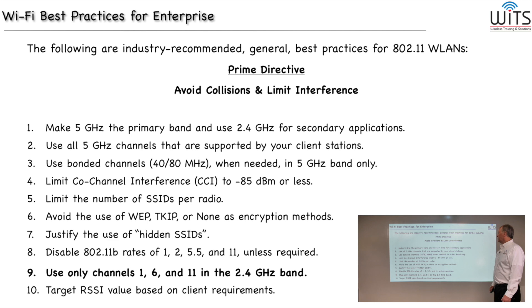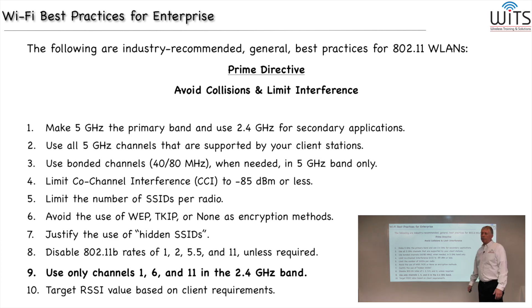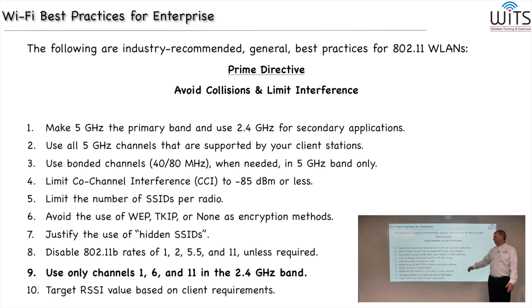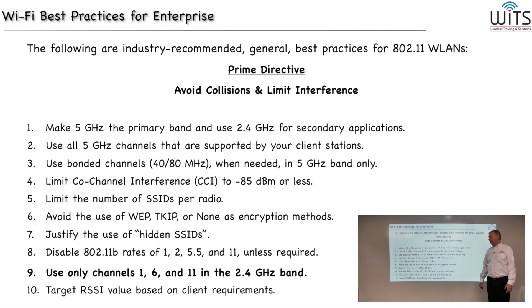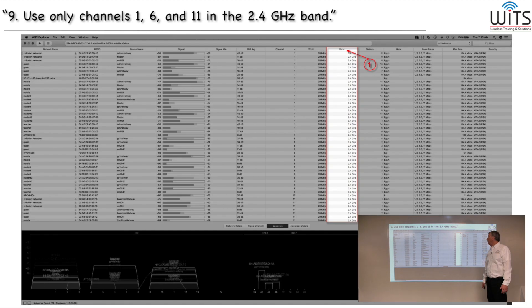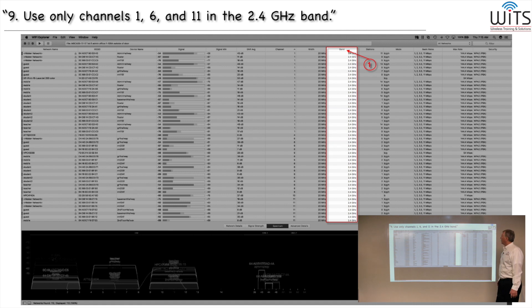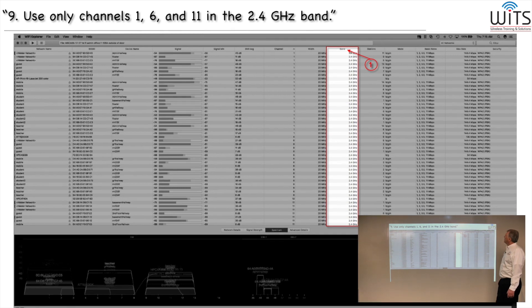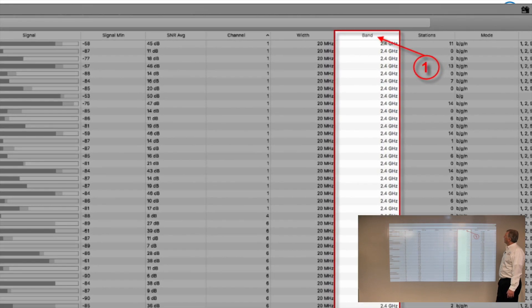And that brings us to number nine. In 2.4 gigahertz, we touched on this earlier - you should use only channels 1, 6, and 11 in the 2.4 gigahertz band. And here's why.